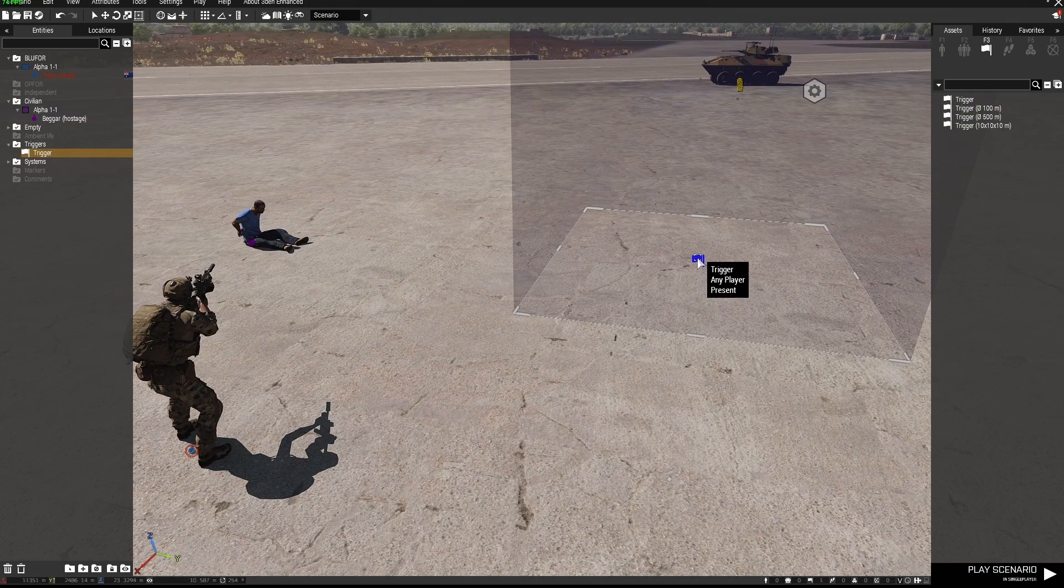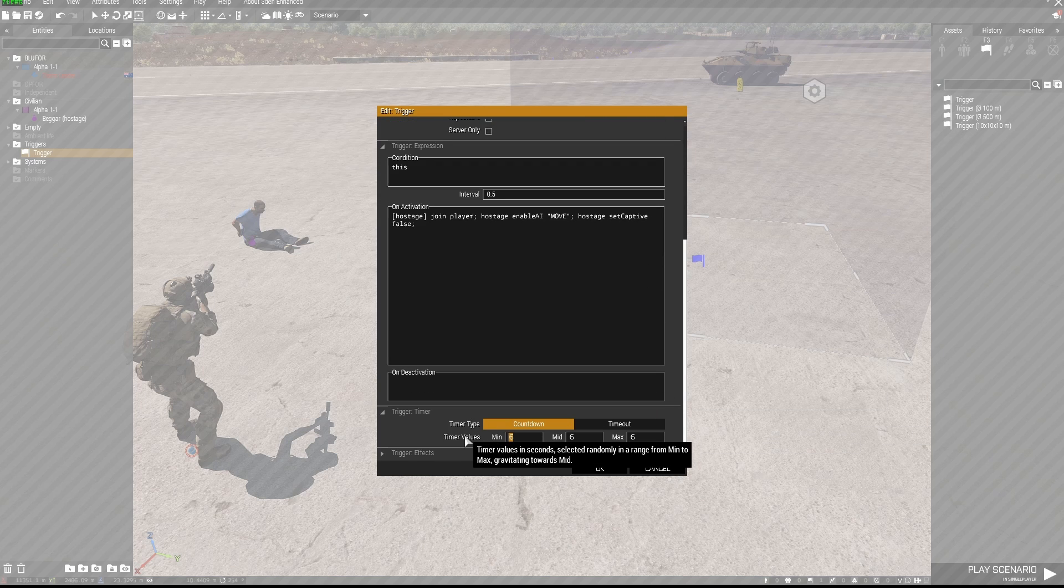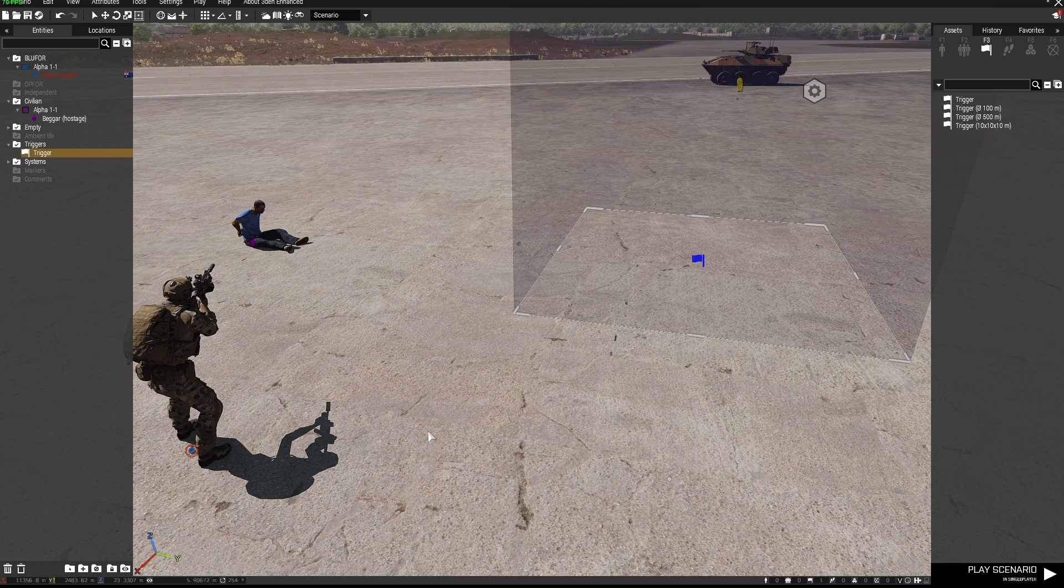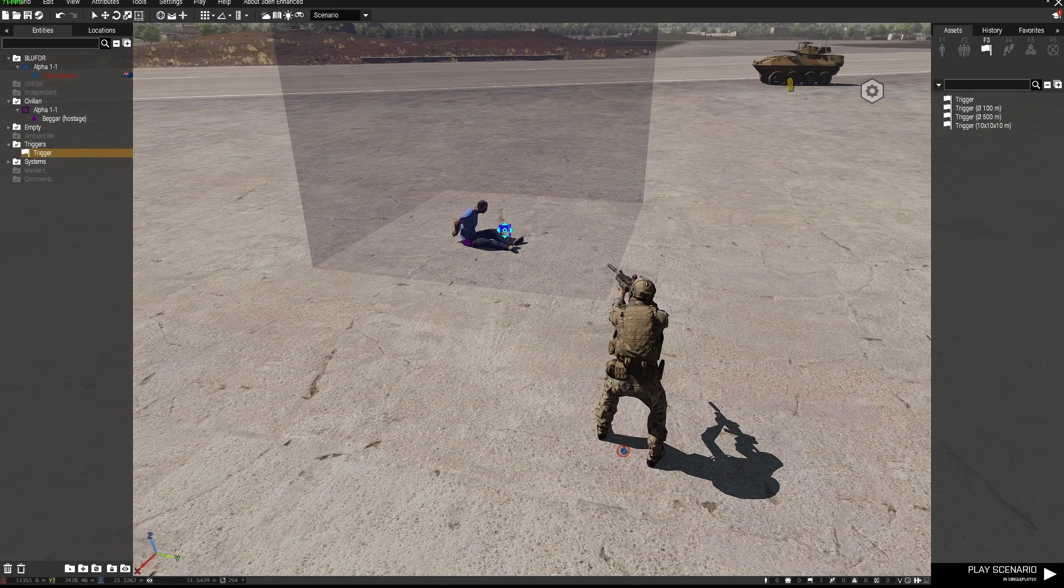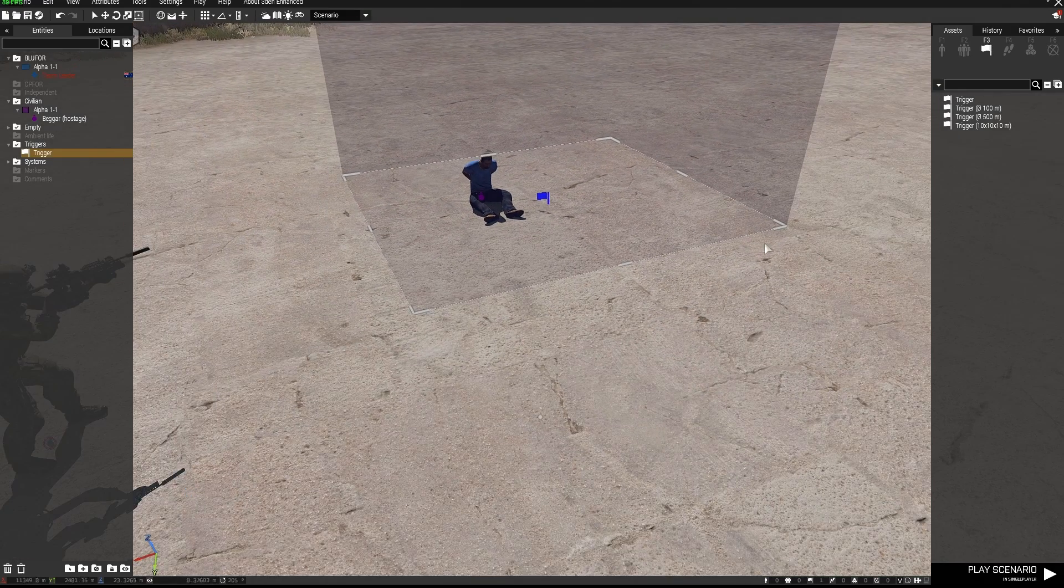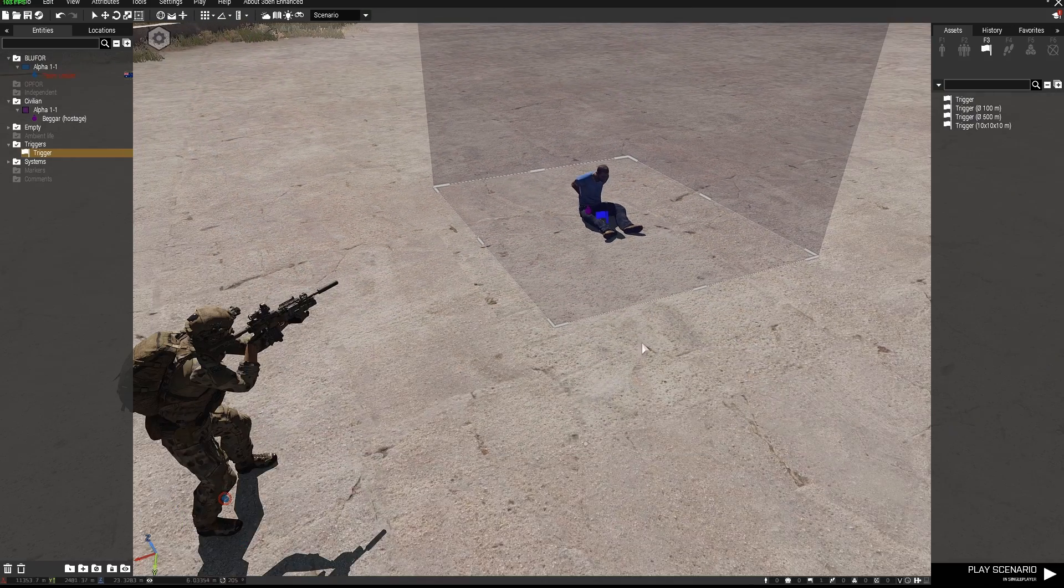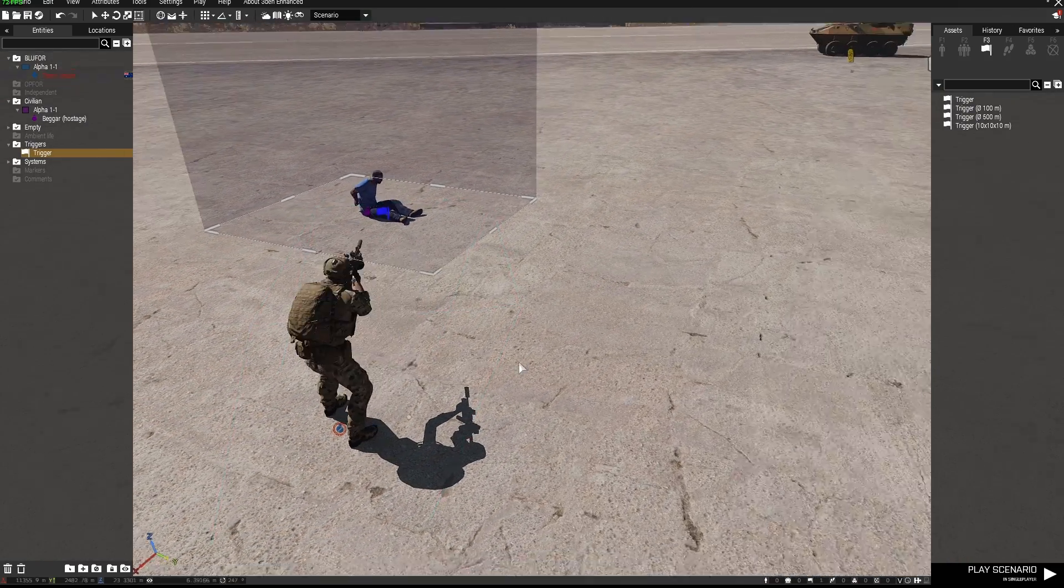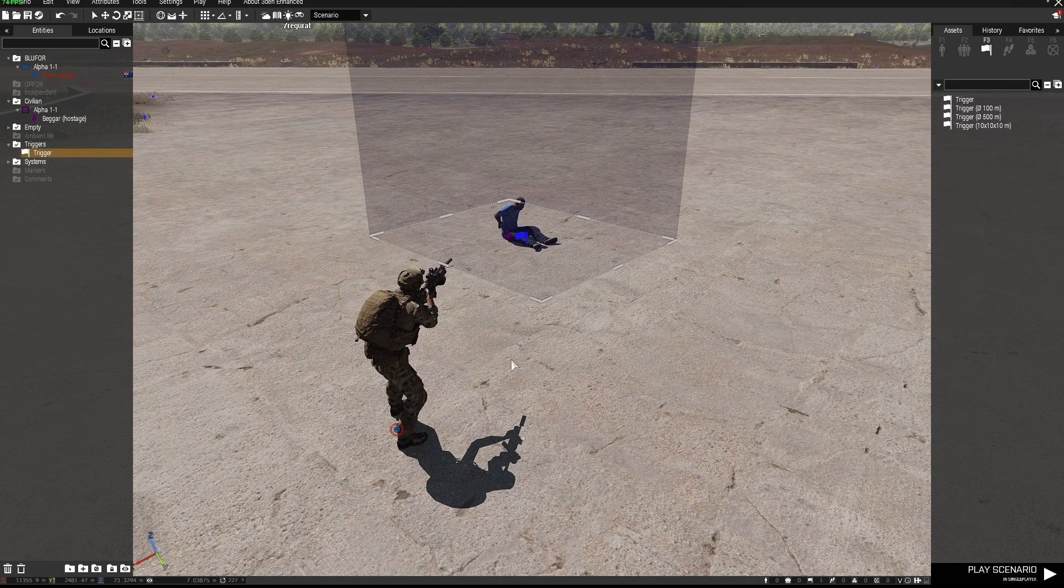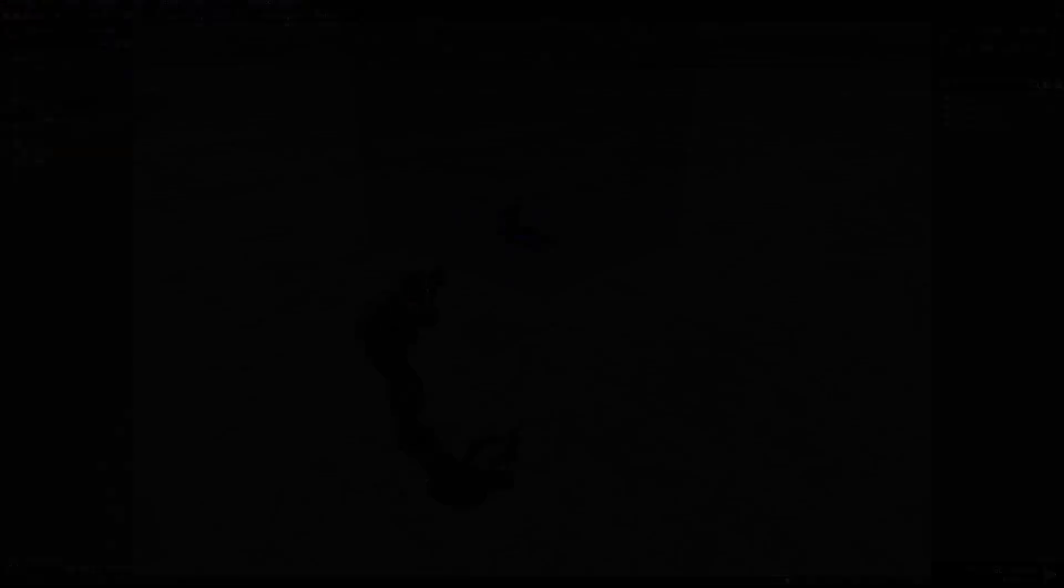What I might do is set a delay of let's say let's go nine seconds because that's roughly what it takes to release this guy from captivity and I'm going to place this over where he is so that any player that enters that trigger and you're going to have to do that to release him will then fire the trigger and he'll be released and in your group.